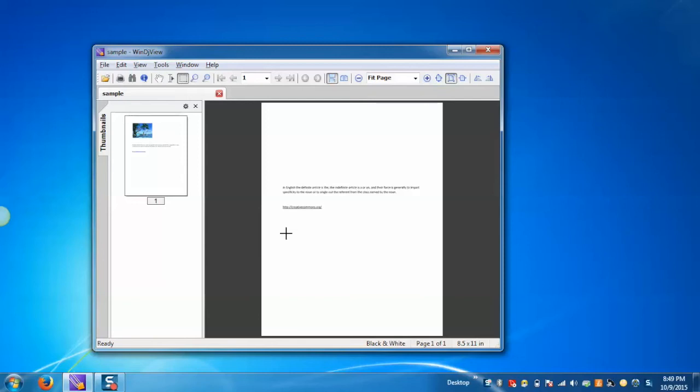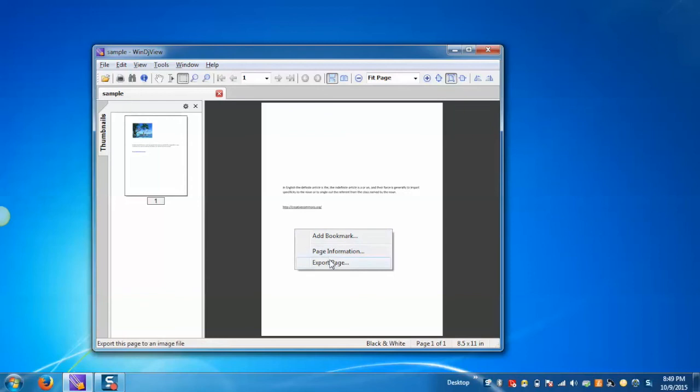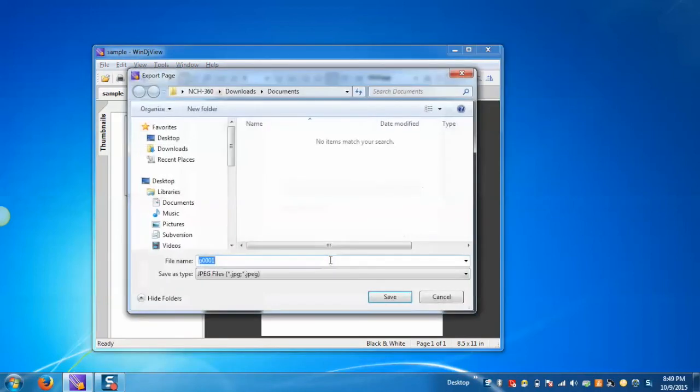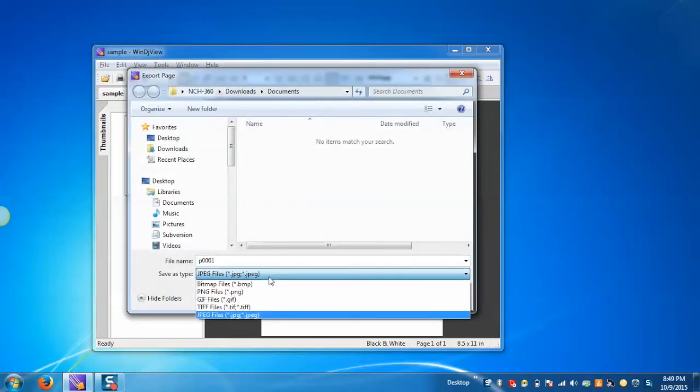In addition, this program acts as a document converter as you have the ability to save the DJView file into different formats such as JPEG, BMP, PNG, GIF, TIF, etc., so that you can use the resulting file with Windows most supported programs.